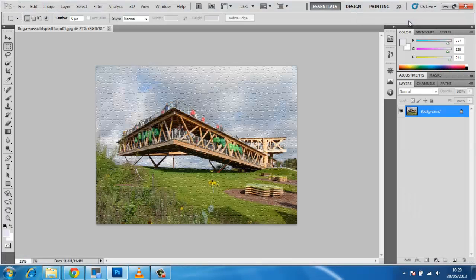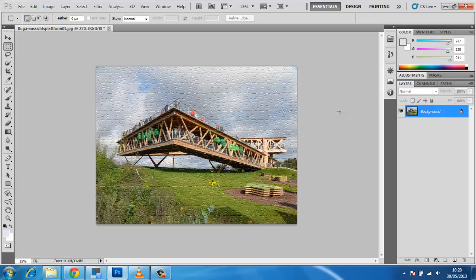As you can see, the effect has been applied to the main photograph and that is how to make a puzzle from a photo in Photoshop.